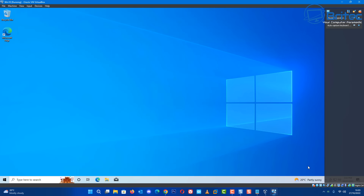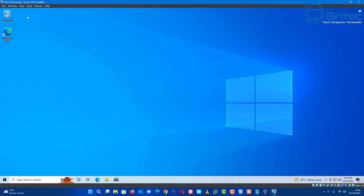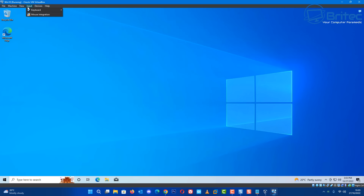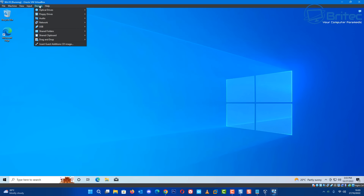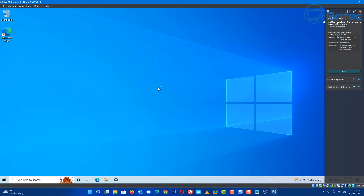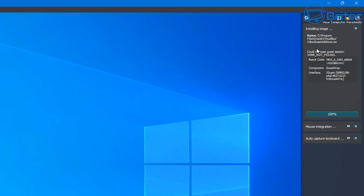Now we're at the desktop. We need to make sure that guest additions is installed - you can check this up here. We did put the checkmark in so it should be installed. Let me quickly open this up and it should say guest additions - there we go, it is installed on this image.